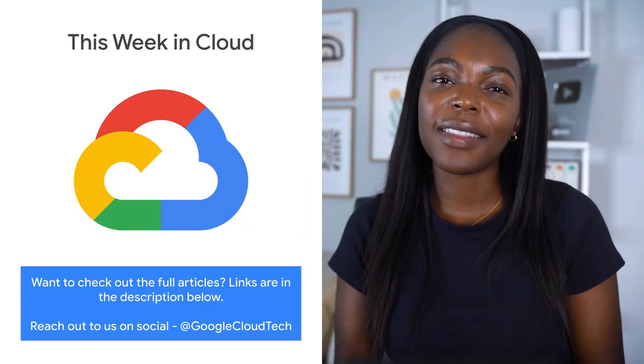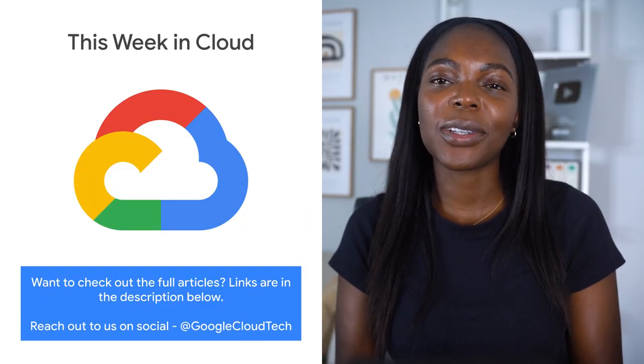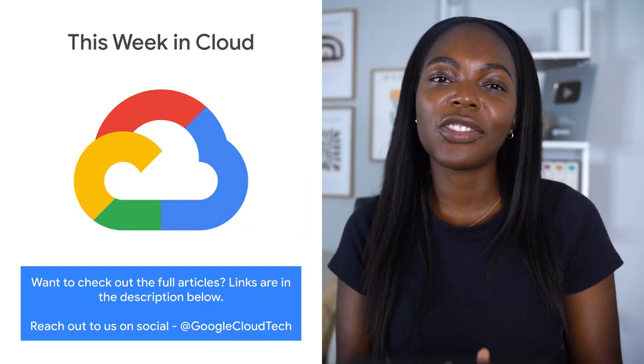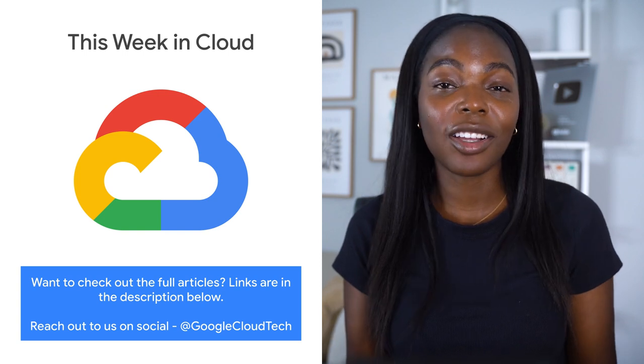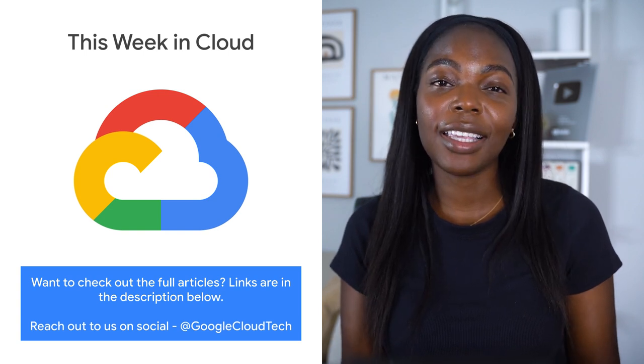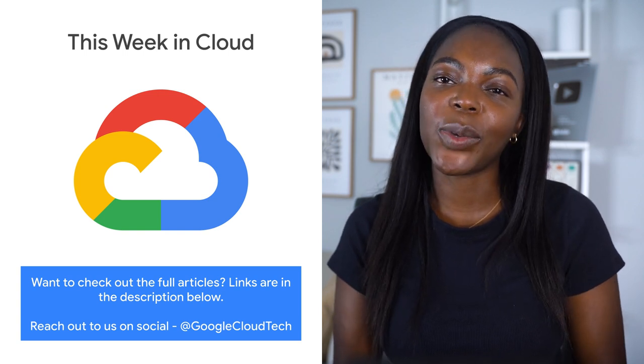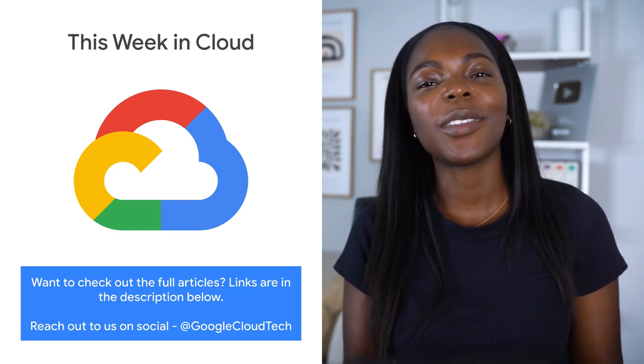If you want to read more about these announcements or see a full list, check out the link. Any thoughts or ideas, leave us a comment or tweet us. We'll see you in the cloud.